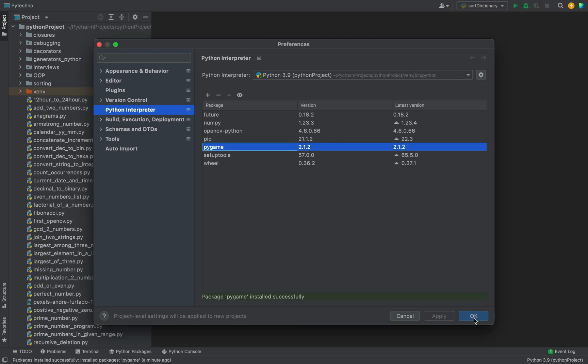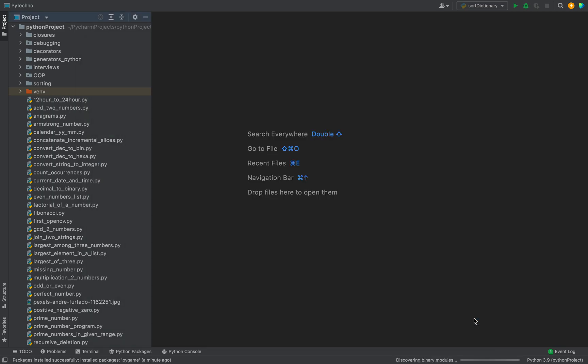So now I'm going to click on OK. Now let's conduct a simple test of finding the version of the pygame module programmatically. I saw the version as 2.1.2, but let's find it out programmatically because it's going to ensure that the pygame module has been installed successfully in this Python project.